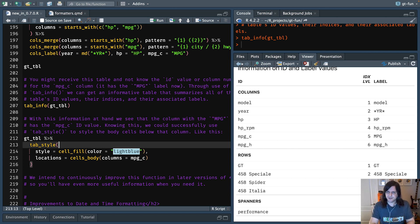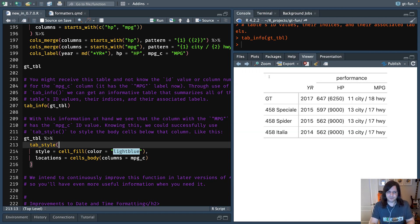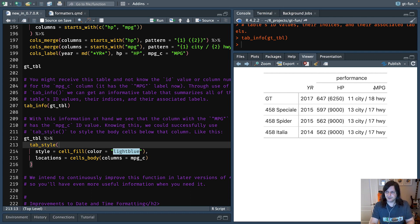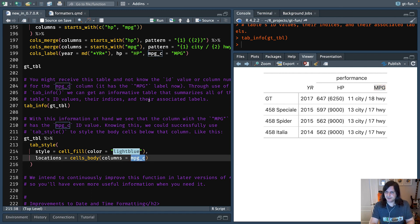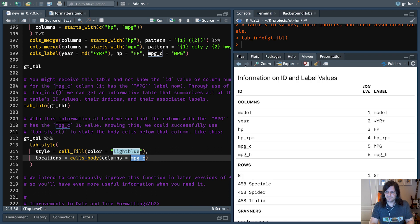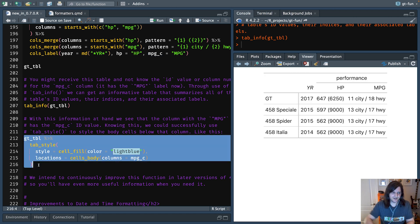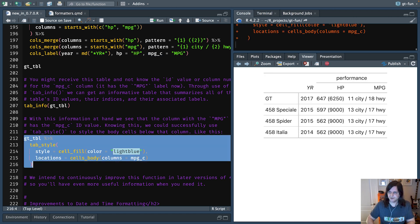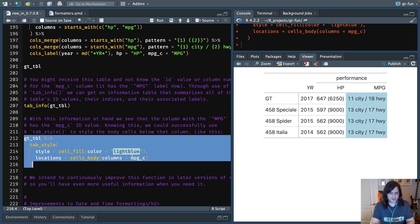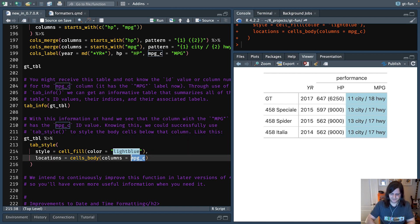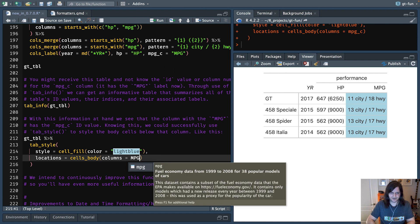And this is important because sometimes with certain functions in GT, it just creates IDs for you and you have no idea what they are. So this gives them to you so you can do styling. So if you go back to the other table here, we want to style, say, for instance, this column right here. And, you know, we didn't know what this was called. For instance, we know it's actually mpg_c from this table here, right here. That's what it appears to be. And that's what it is. So now if we run this, we can successfully style that entire column with a background color of light blue. Because if we just put in mpg like this, we would just get an error.